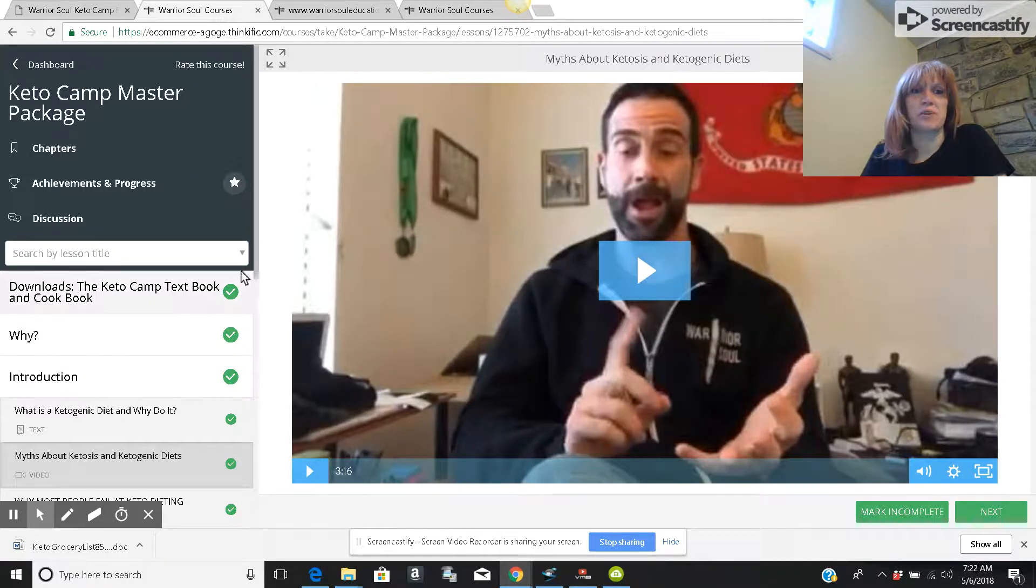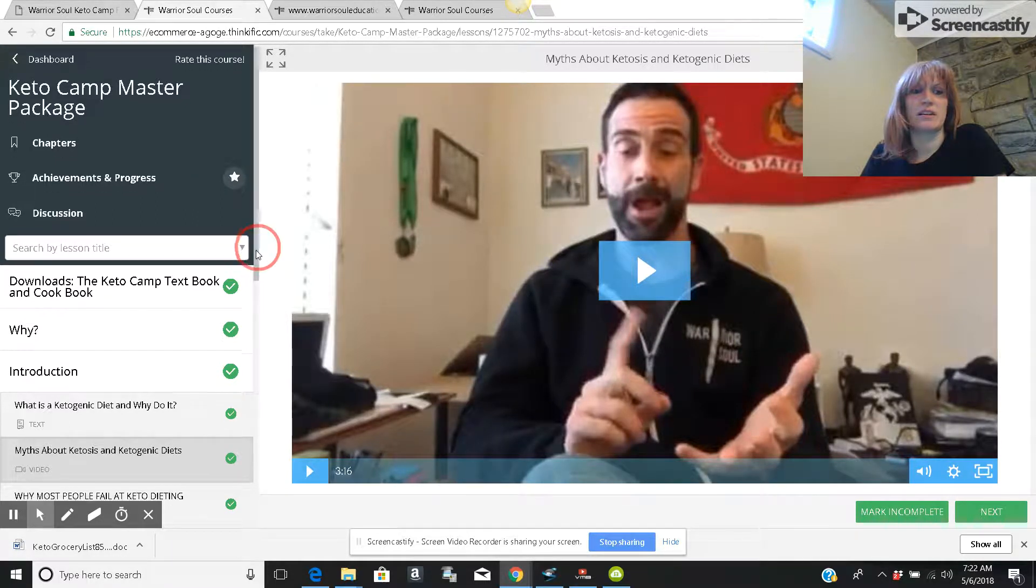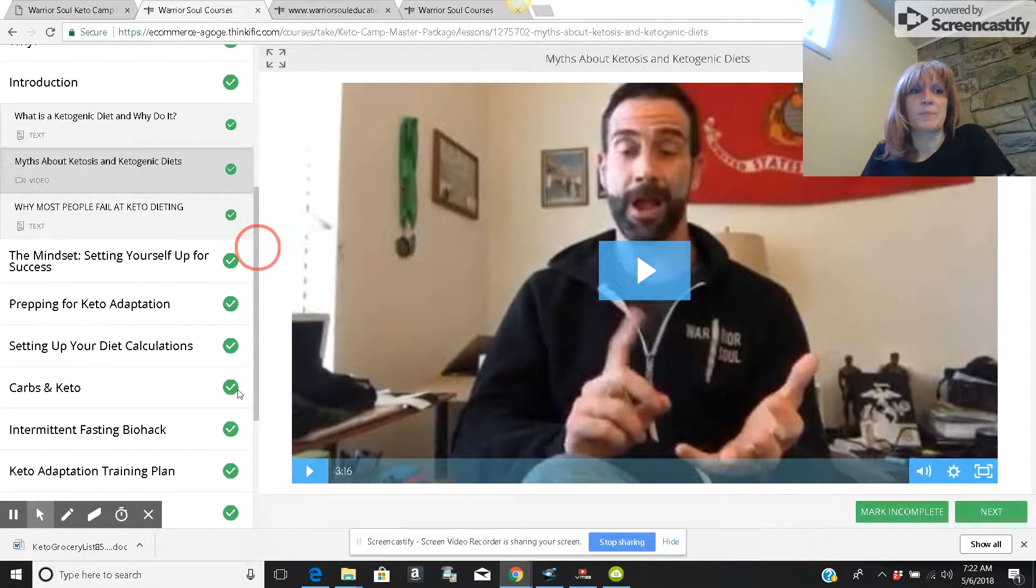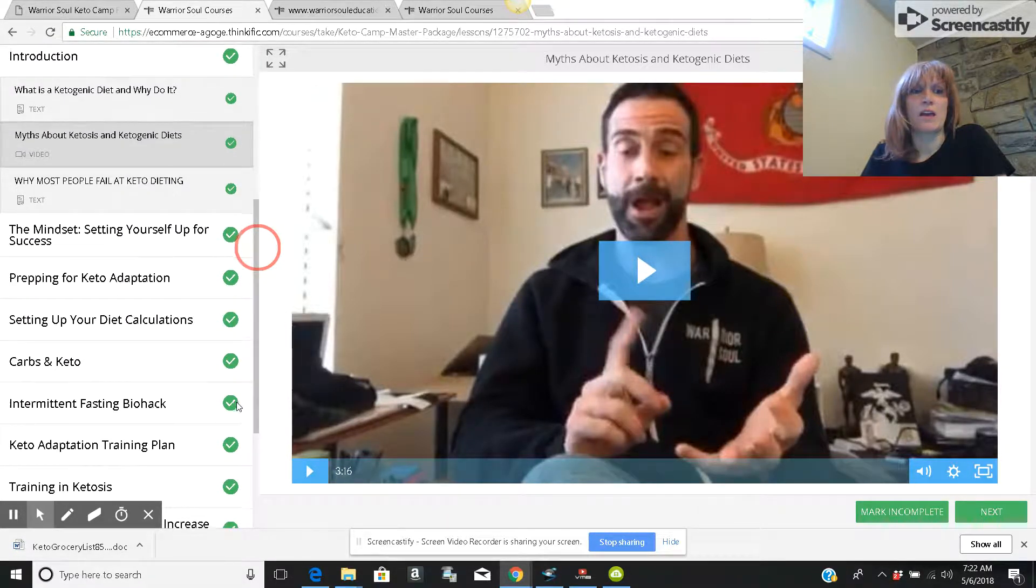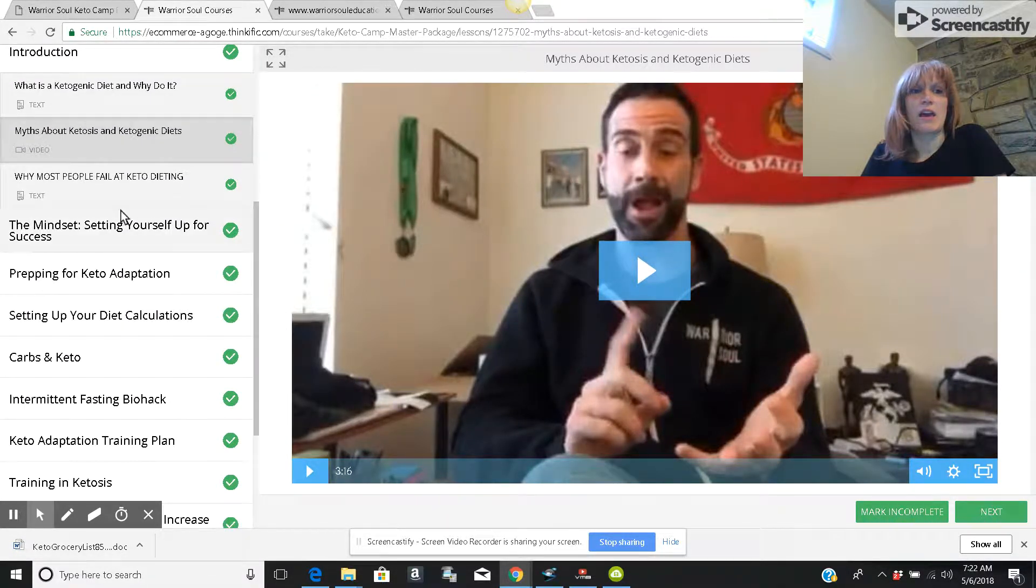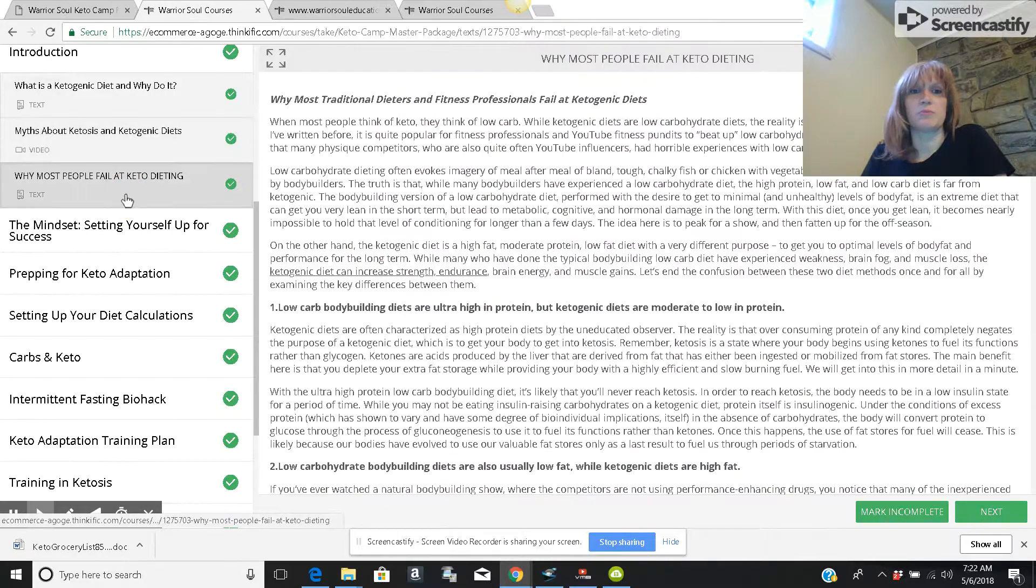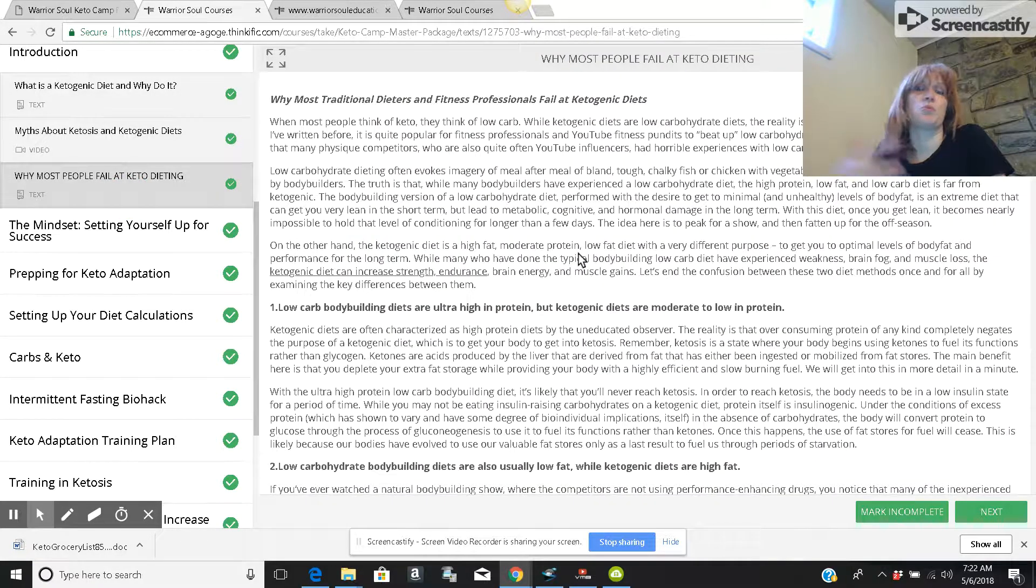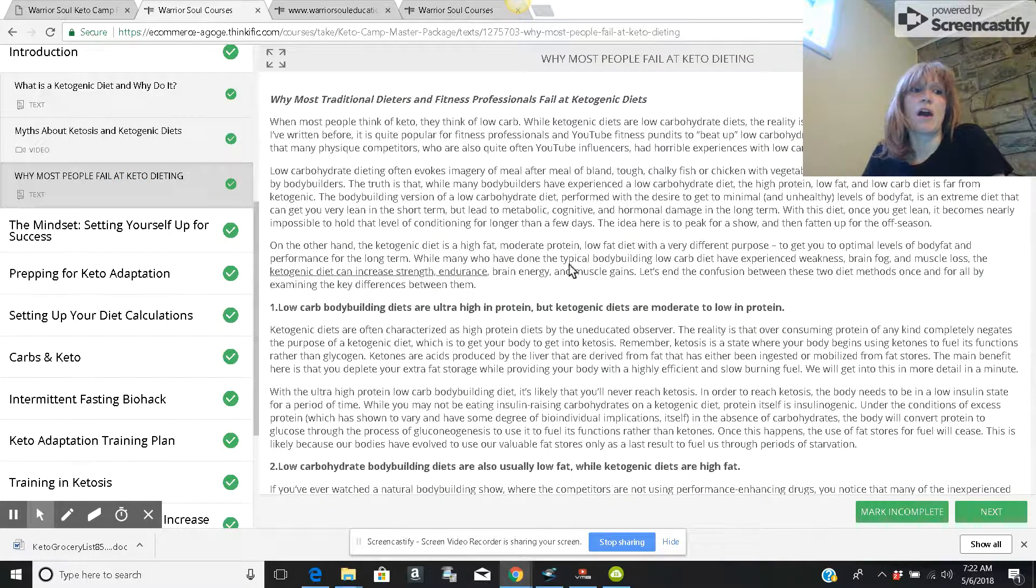And he talks about his own experience and his knowledge. Of course, I think that that is Chris. And he gives you some tips. Why do people, most people fail at it and what you can do to overcome that?